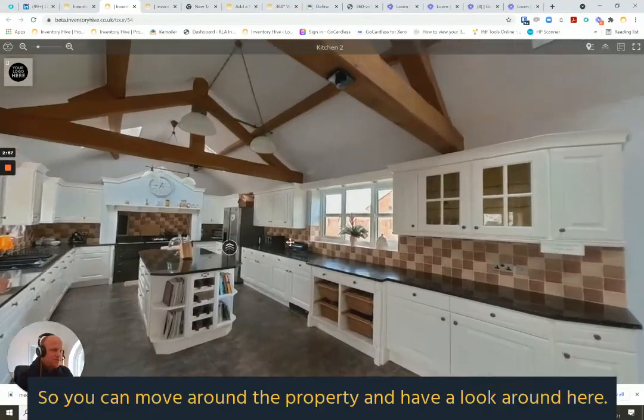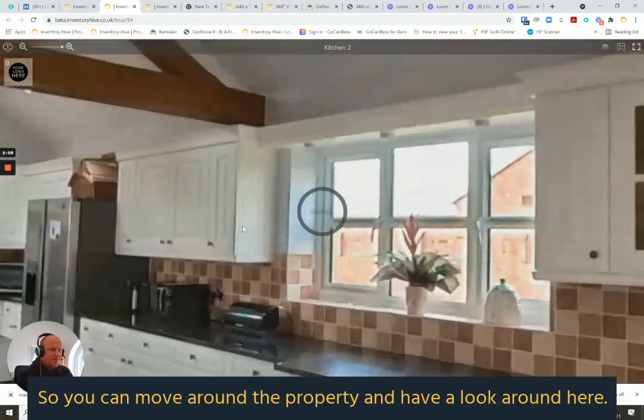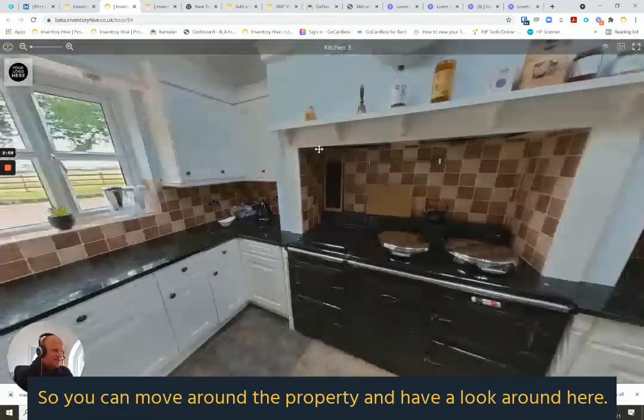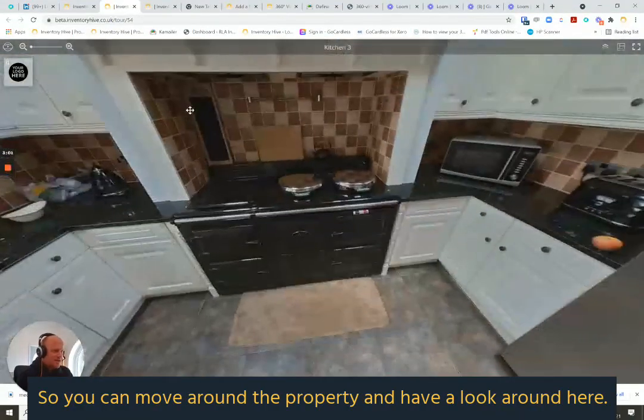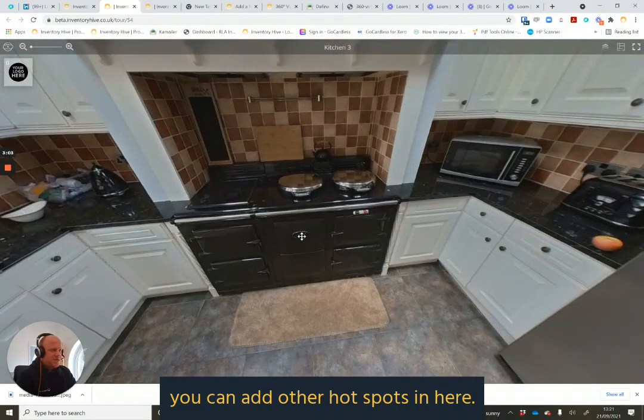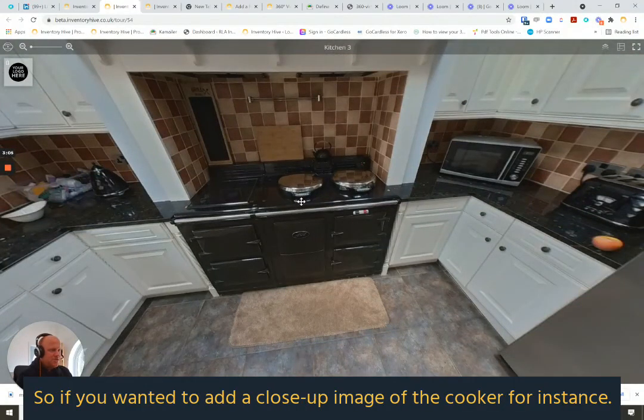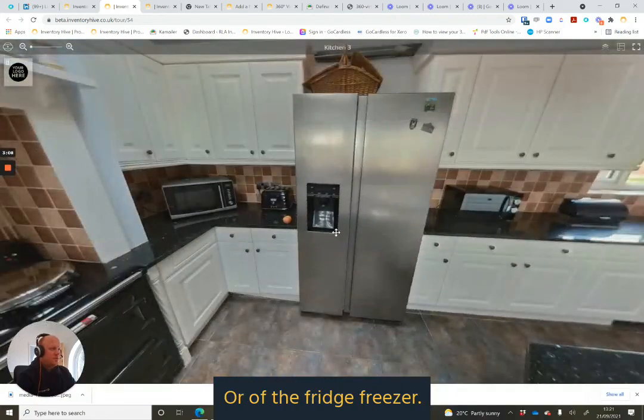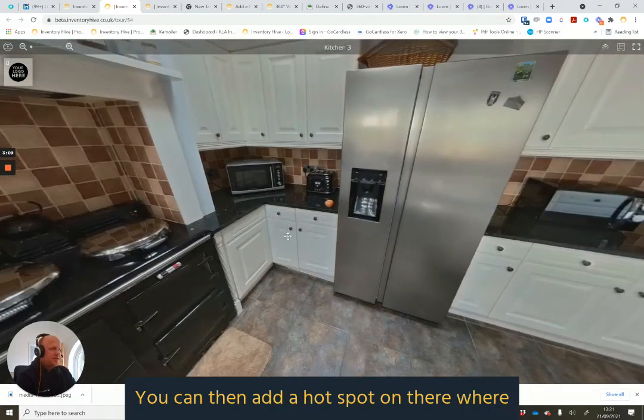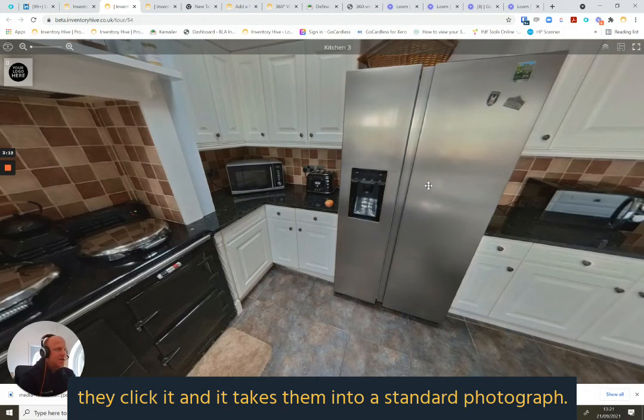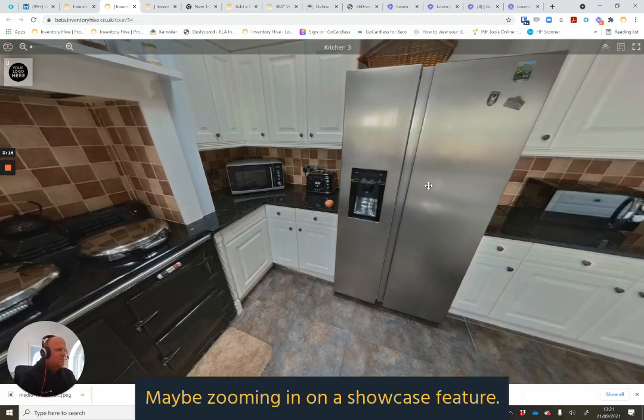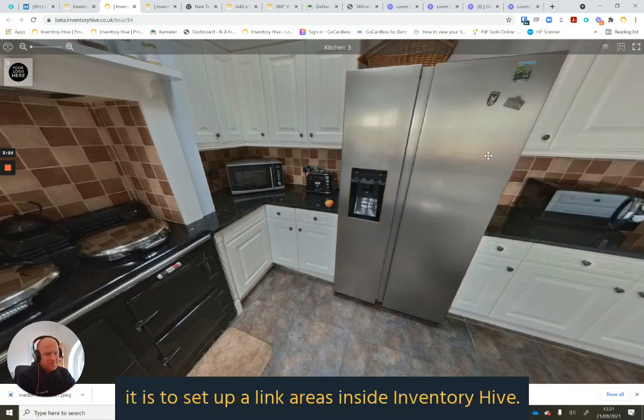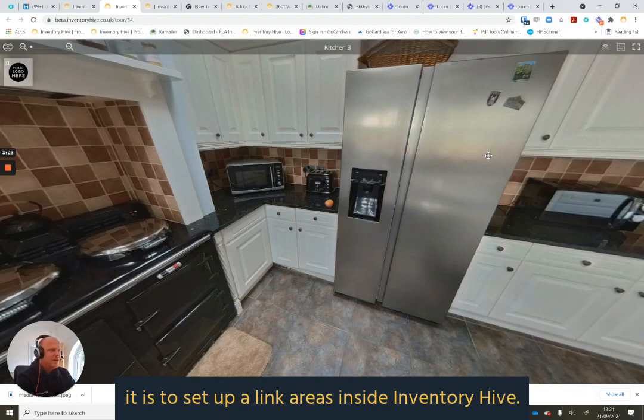So you can move around the property and have a look around here. And then of course, you can add other hotspots in here. So if you wanted to add a close-up image of the cooker, for instance, or of the fridge freezer, you can then add a hotspot on there where they click it and it takes them into a standard photograph, maybe zooming in on it on a sort of showcase feature. But that shows you just how straightforward it is to set up and link areas inside Inventory Hive.